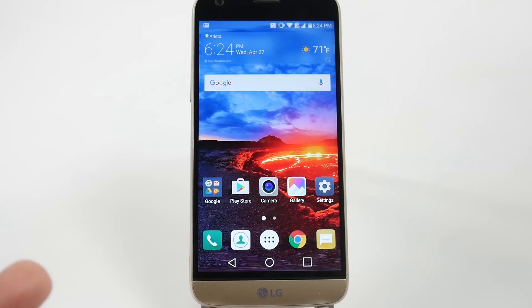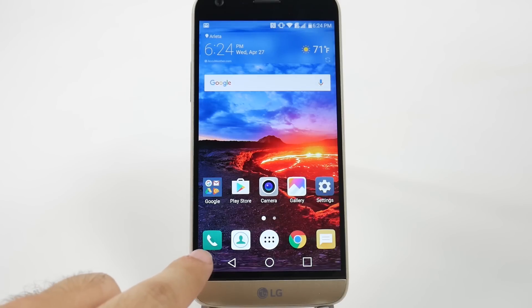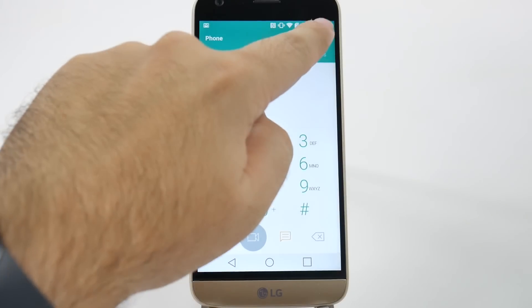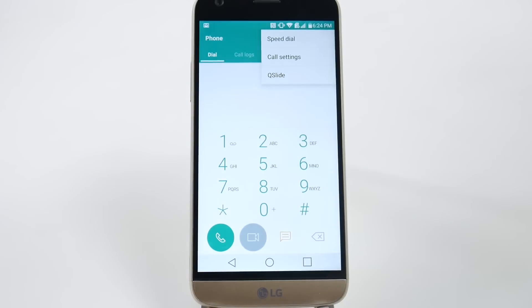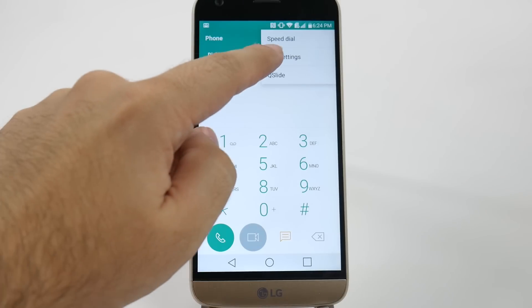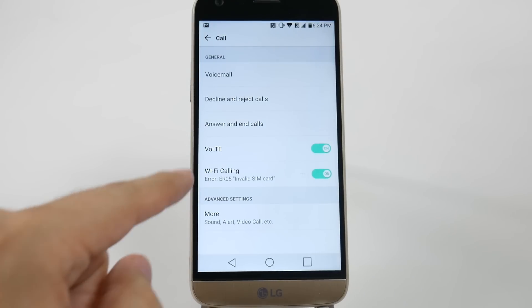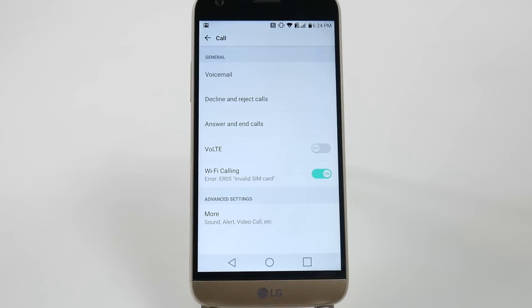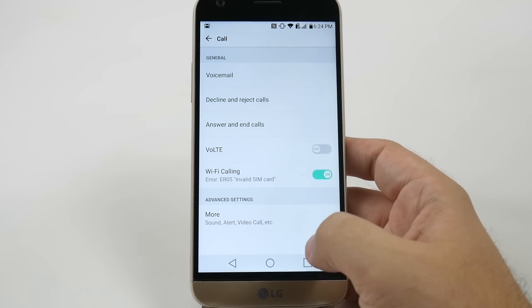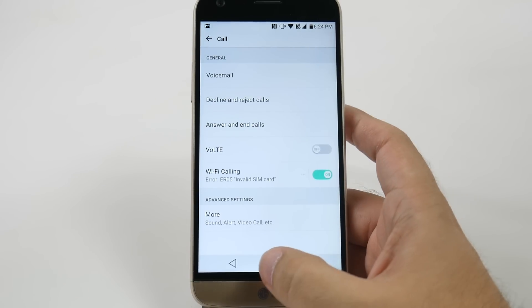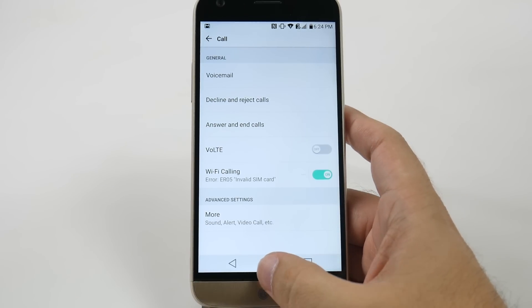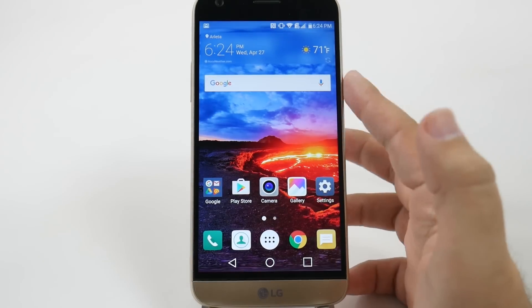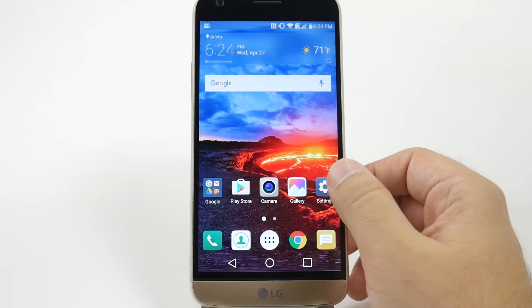For T-Mobile, there's a different feature that drains your battery life. Go to Phone, hit the triple dot, go to Call Settings, and turn off VoiceOver LTE. This will typically drain your battery much faster than it should, and turning it off will save you about two hours of battery life on the LG G5.